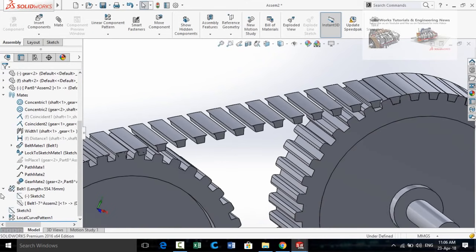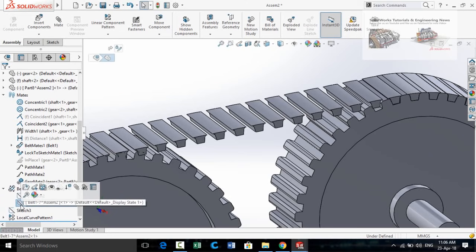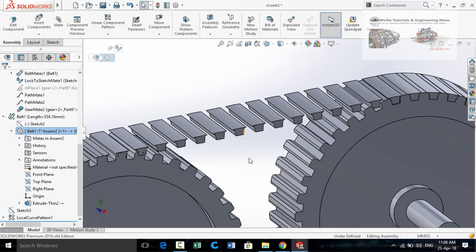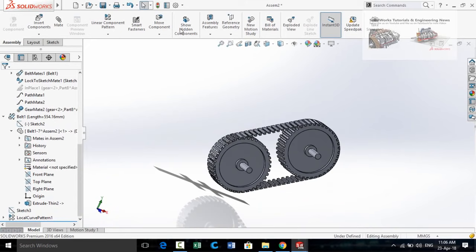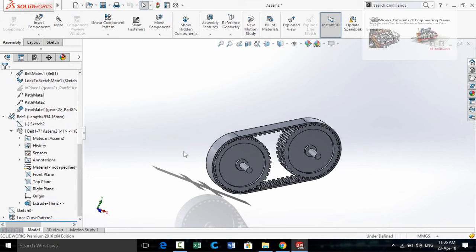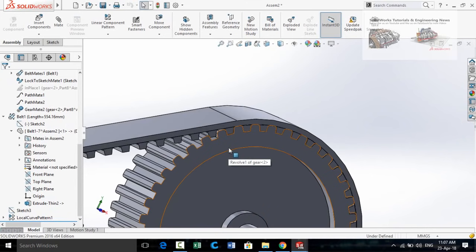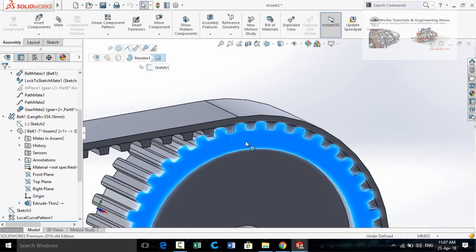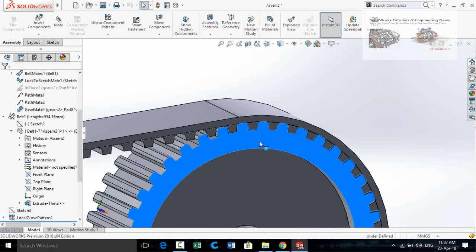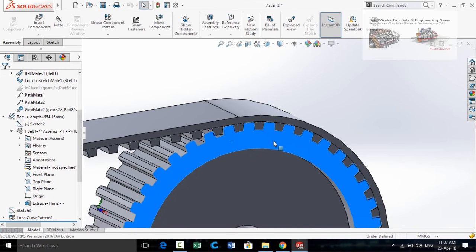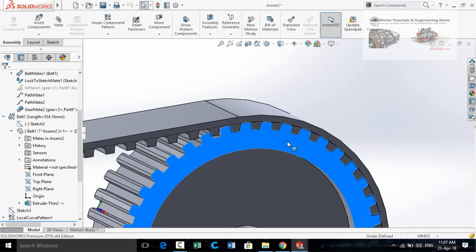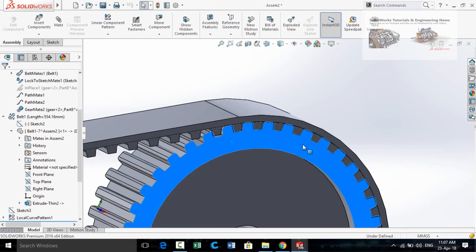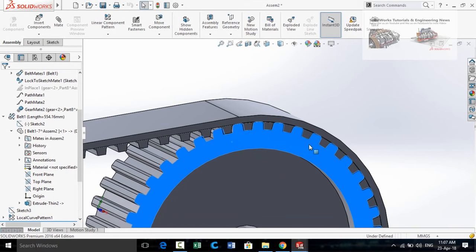Press OK. Now you can hide this sketch. We have to unhide the belt: scroll down, expand the Belt 1 feature, click on the Belt 1 part, and unhide it. Press the Rebuild button. Now you can see how easily we created our timing belt. The hardware of my laptop is slow so it is difficult to animate it, but you can see the belt is moving along with the gear.